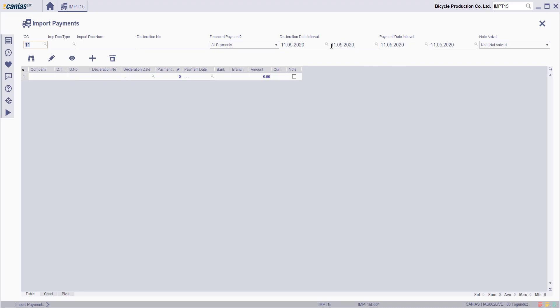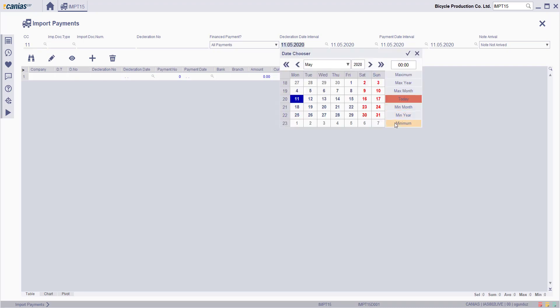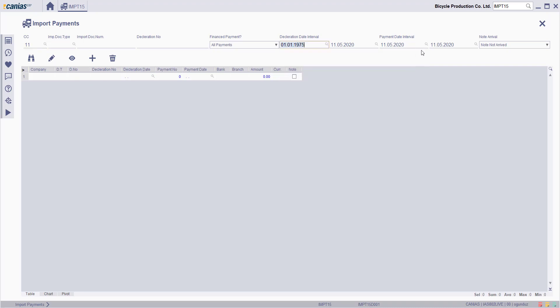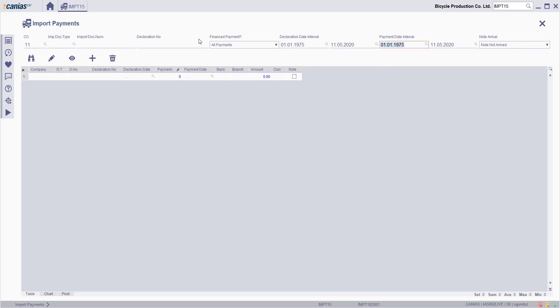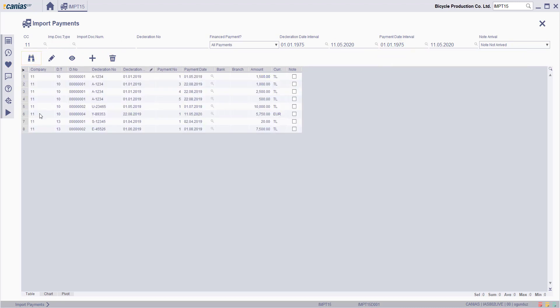Here, enter the search criteria for the import payment to be edited and then click the search button. Select the relevant record and then click the change button.